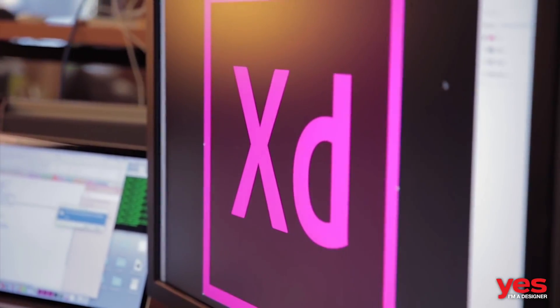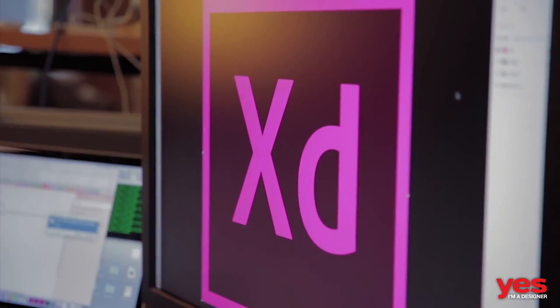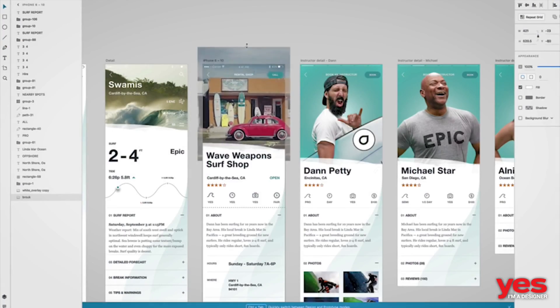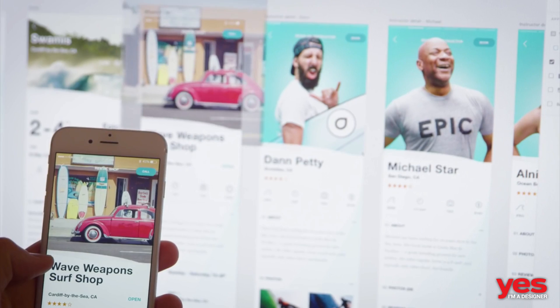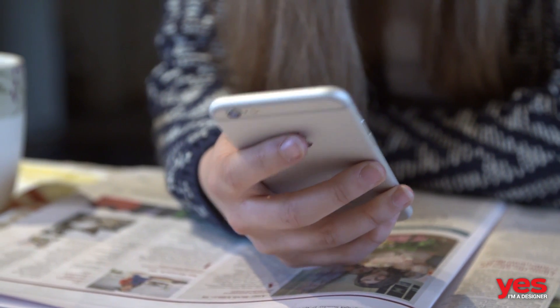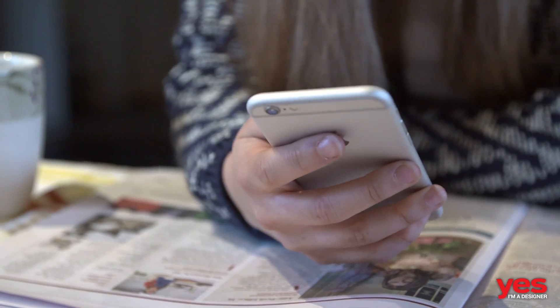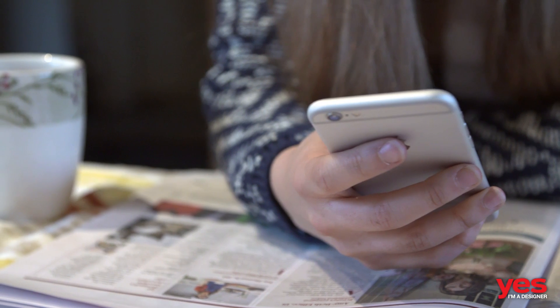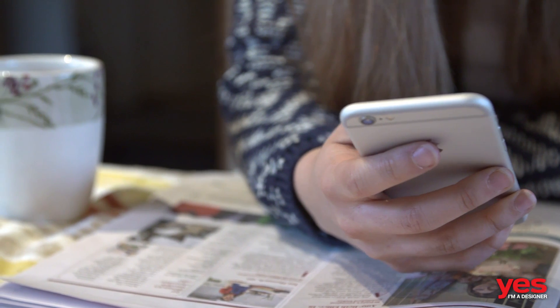Adobe XD is a recent addition to the ever-growing tools in Creative Cloud. It is crafted as a modern design tool, built from the ground up for one specific task: user experience design.